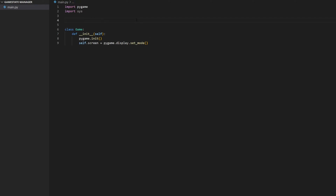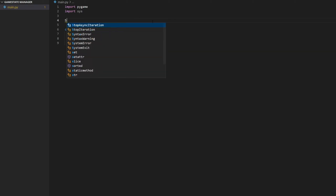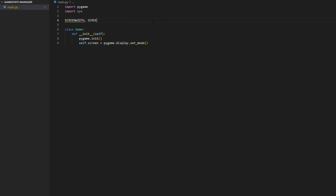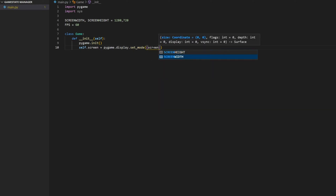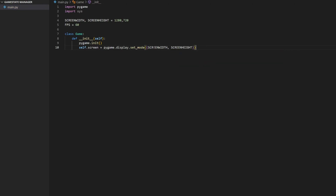Let's go ahead and create some global variables. We're going to create SCREEN_WIDTH and SCREEN_HEIGHT and set them equal to 1280 and 720, then FPS = 60. I made these in all caps because all caps is a convention that means 'don't change these' — they're constants. There's no way to actually enforce a constant in Python, but just use all caps and other programmers will know not to touch these. Then we create self.clock = pygame.time.Clock().